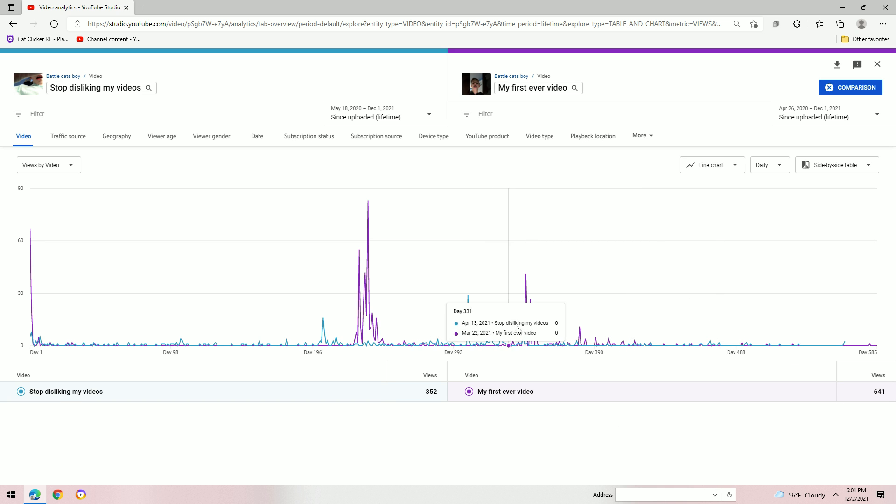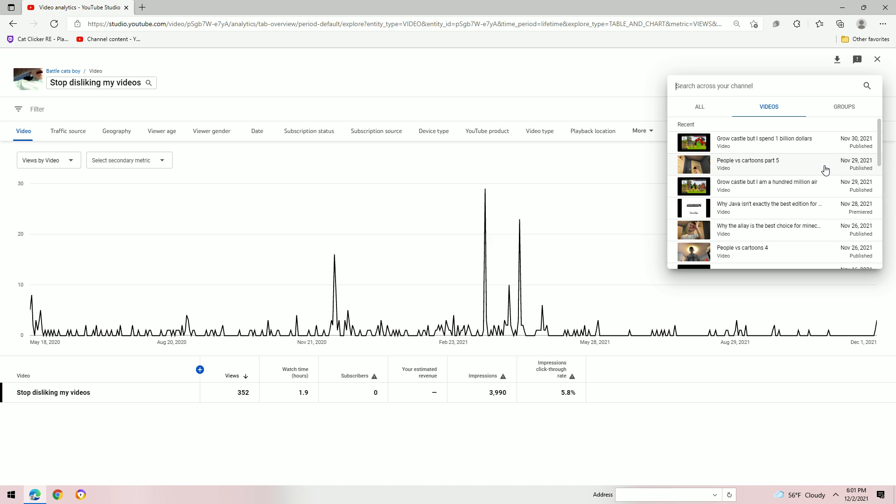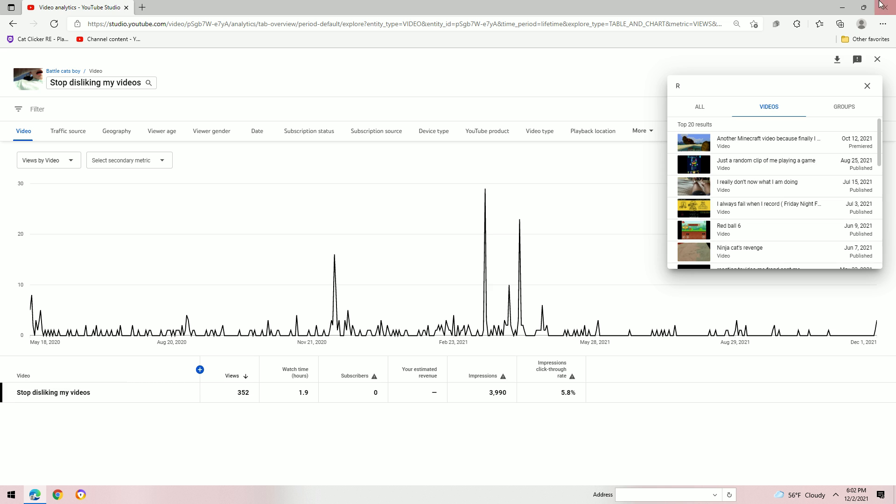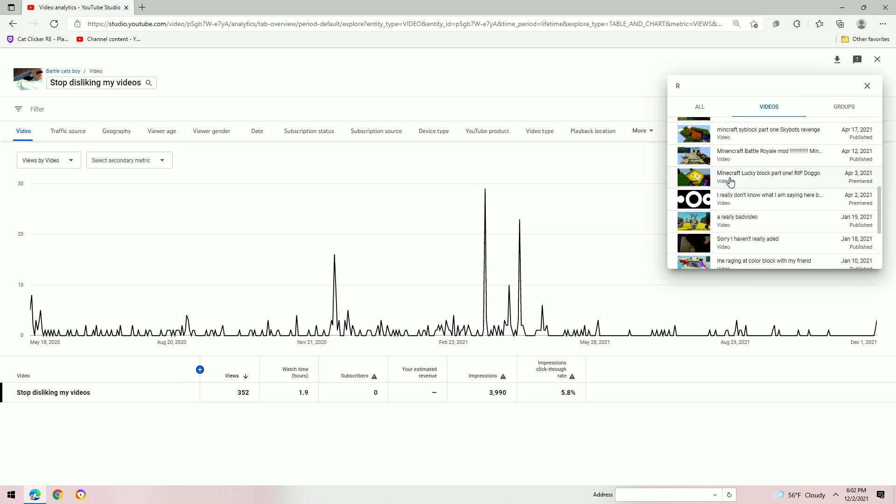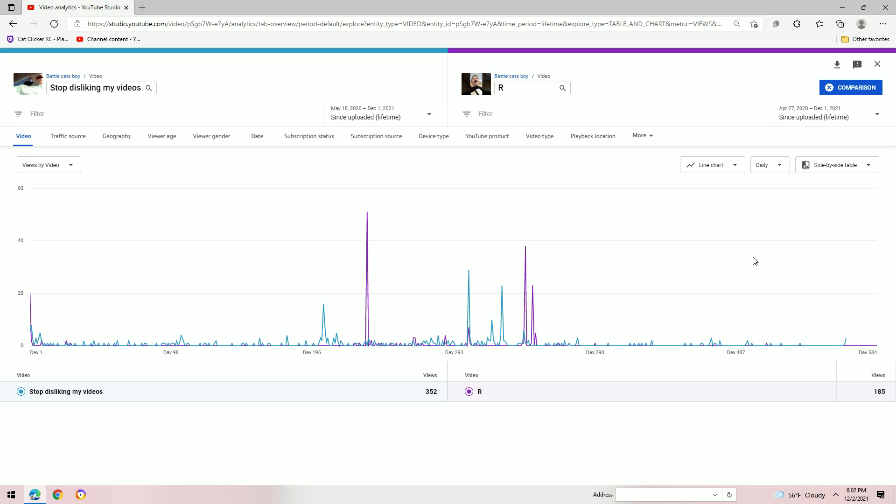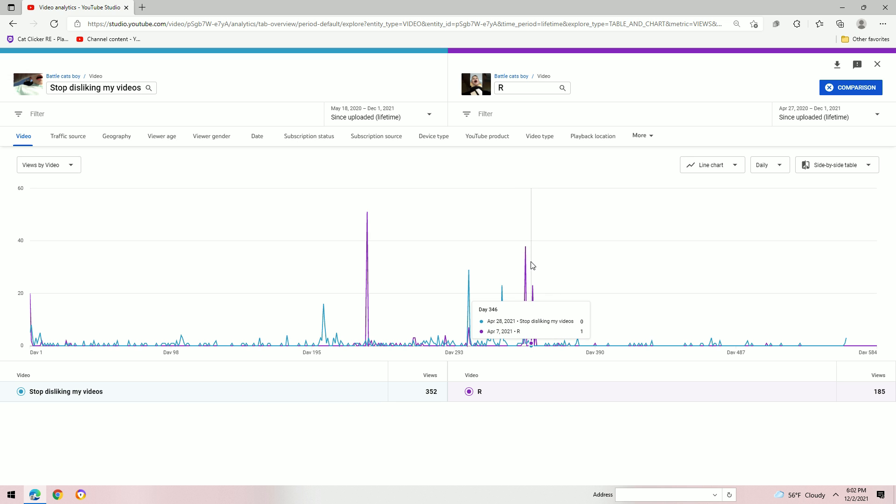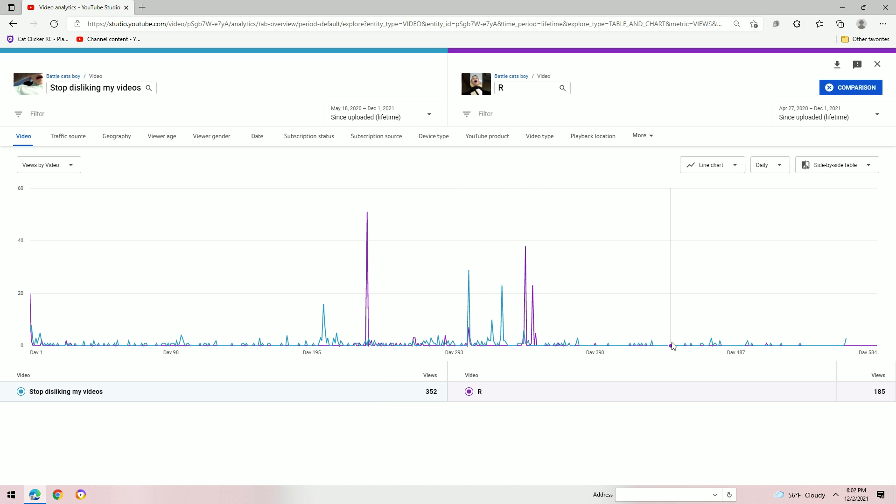But look at this fight. And then take up, take off my first ever video and compare it to number 3, which is R. Stop. R was a bit of a weird video.